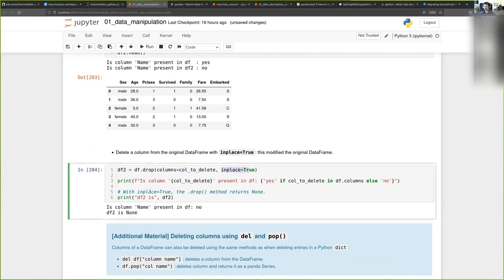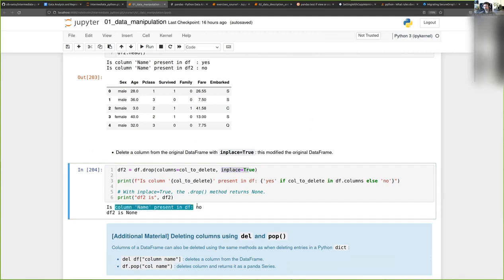What happens is that it modifies the original data frame, so now the column name is no longer present. If I test whether the column name is present in the original data frame, it's deleted.